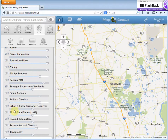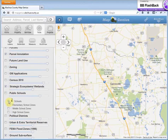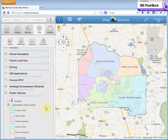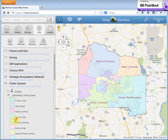You also have FEMA flood zones, topography, political districts, and public schools — it's the same thing. For elementary schools, check it on and it draws it on the map. Here's your legend.